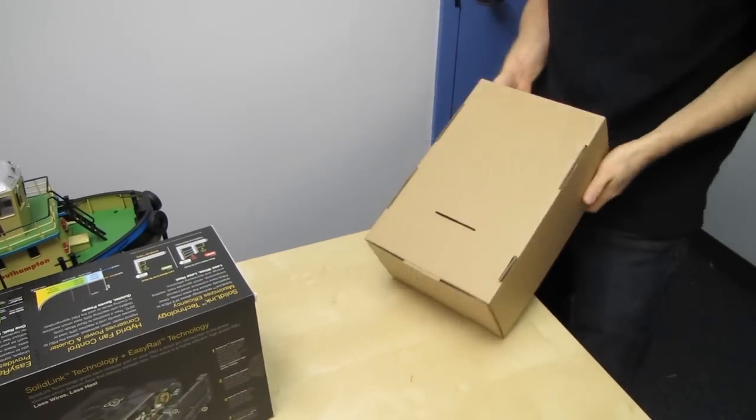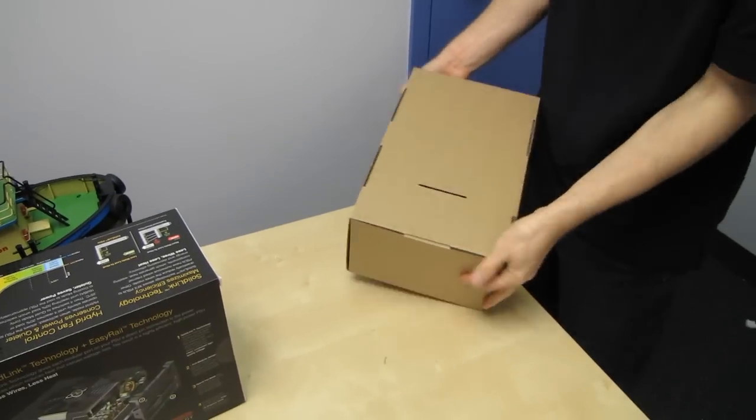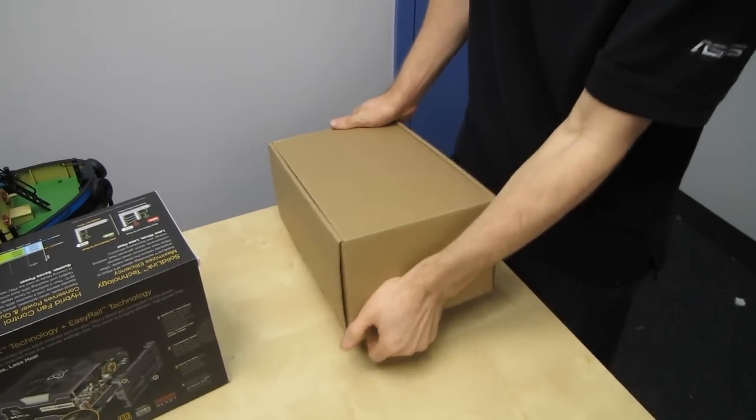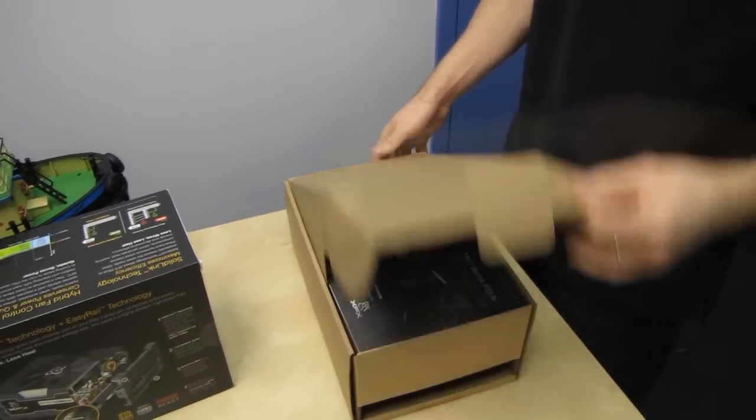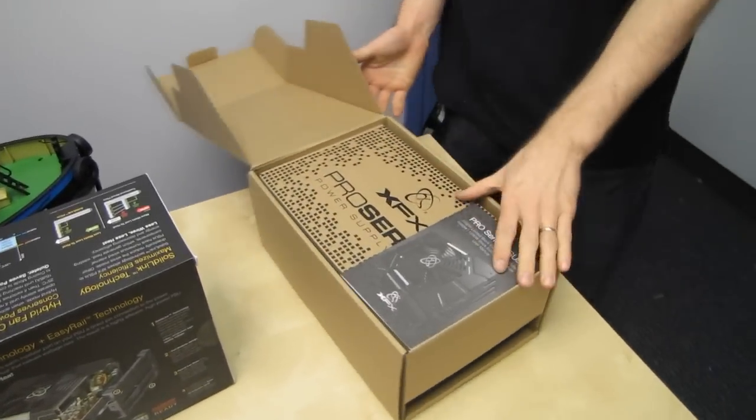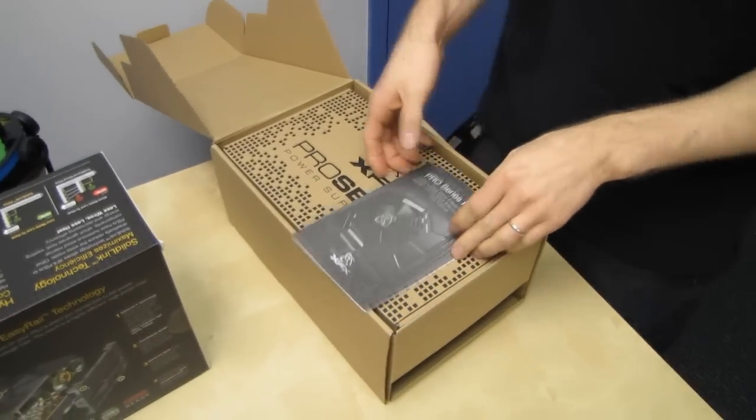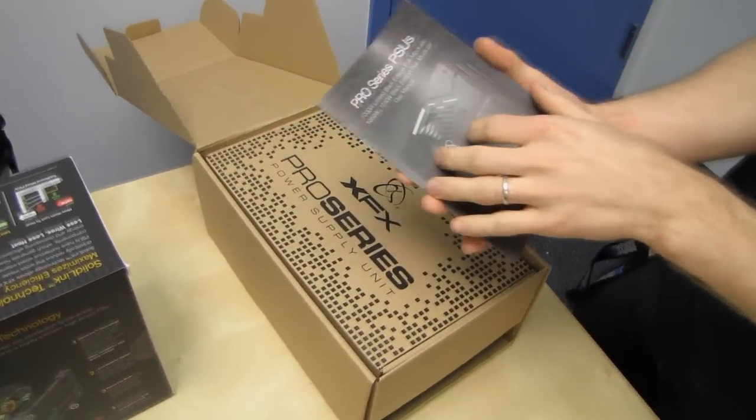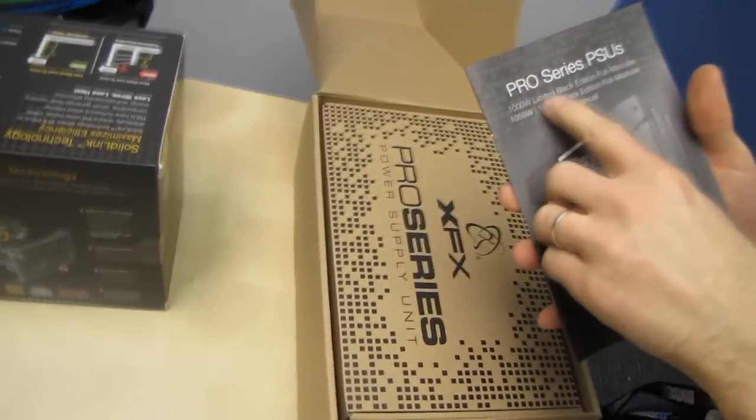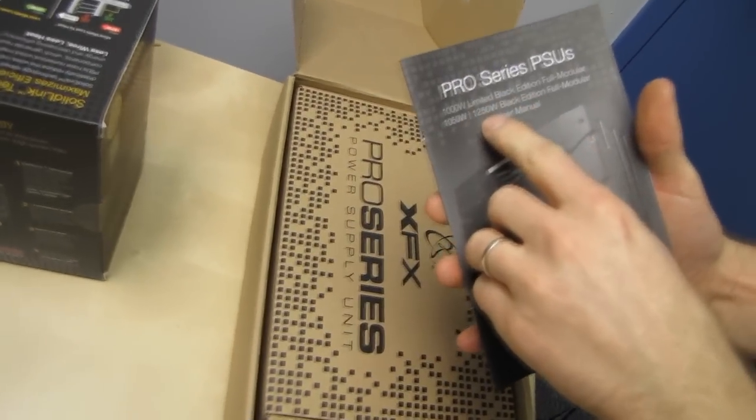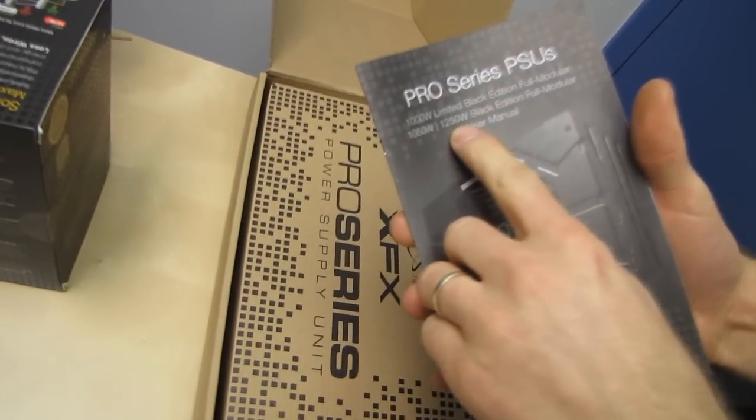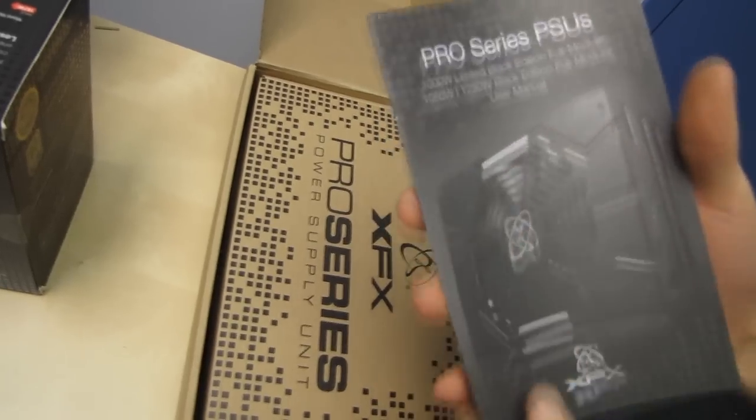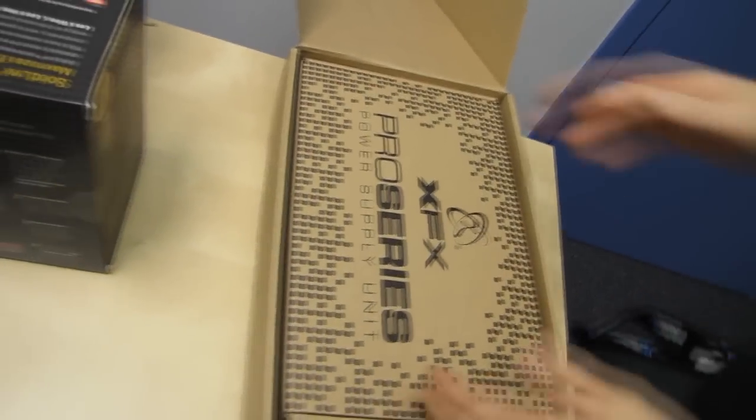So this is the 1050 watt 80 plus gold version. We've already seen the limited edition 1000 watt 80 plus platinum and we've also seen the 1250 watt 80 plus gold as well.